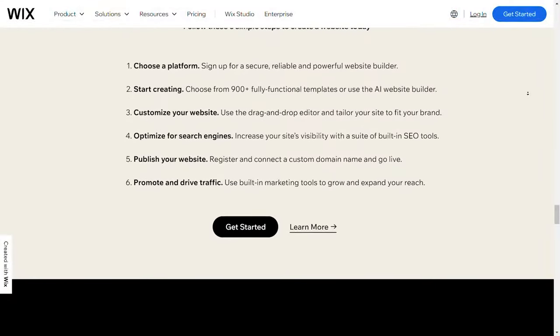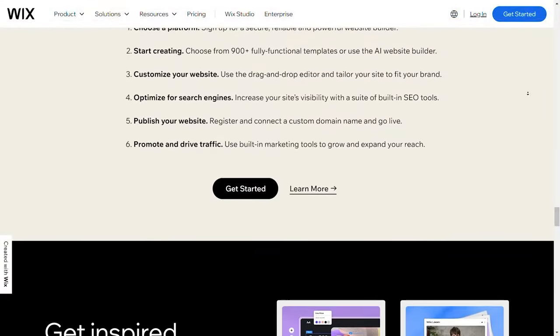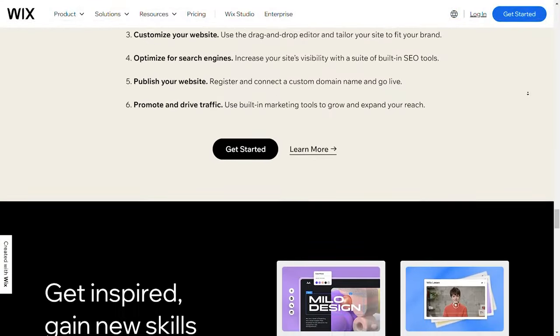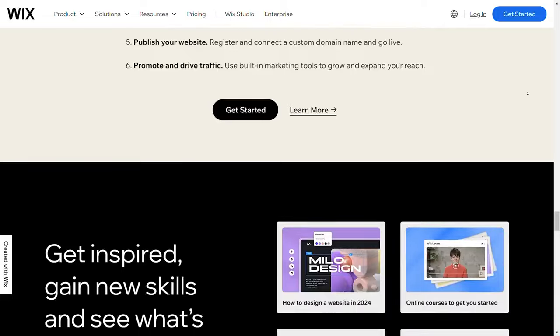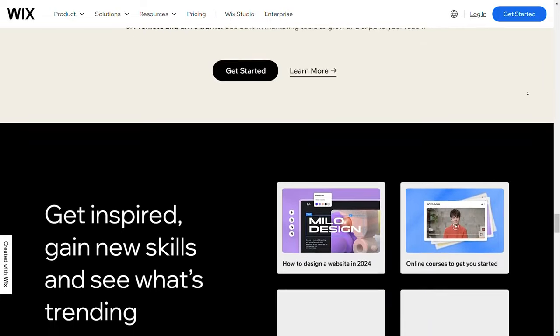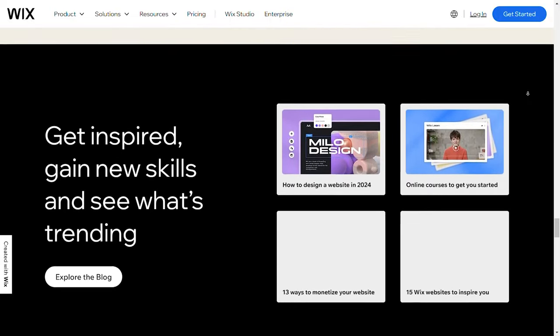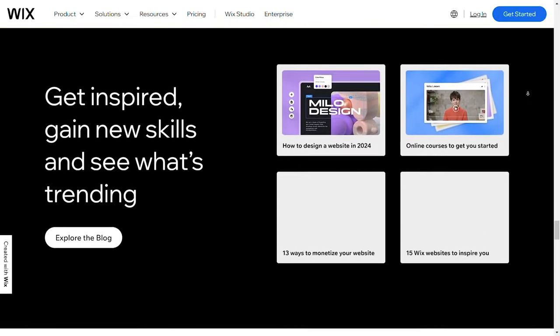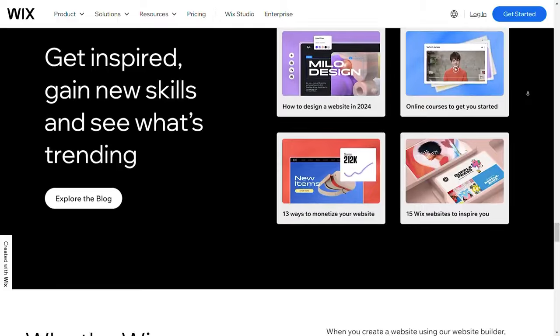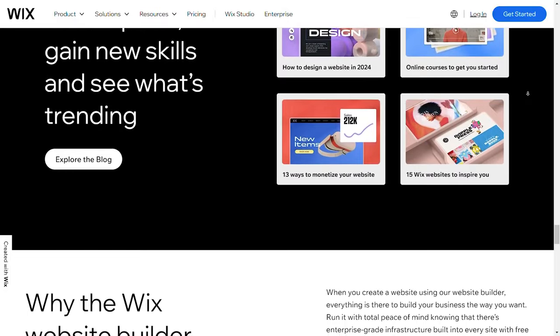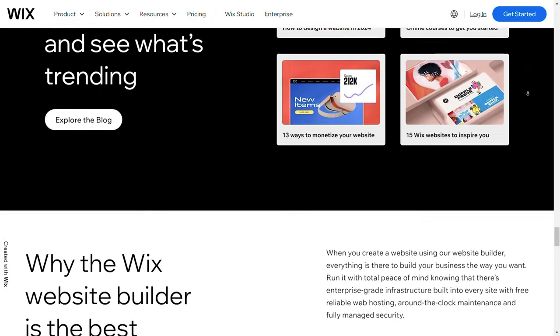Wix Studio is also great for e-commerce and CMS, especially for small to medium businesses. Wix's CMS is user-friendly and highly functional, making it easy to manage blogs, products, and pages without technical know-how.